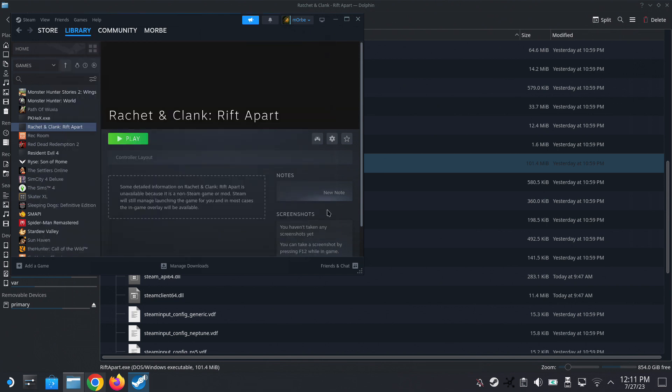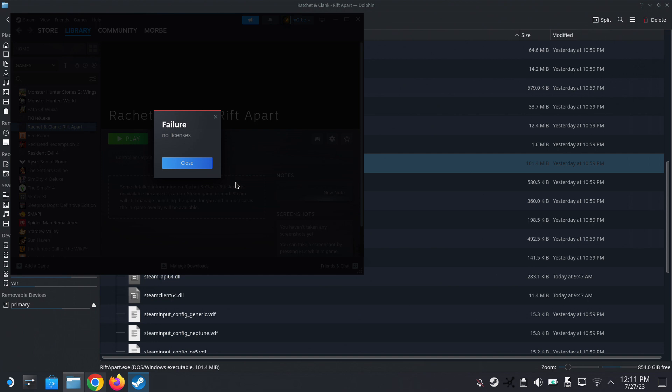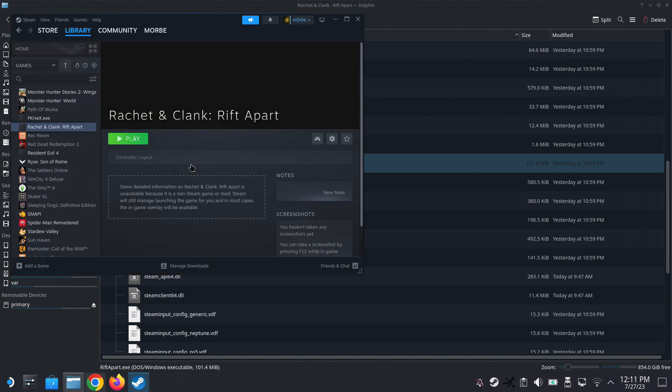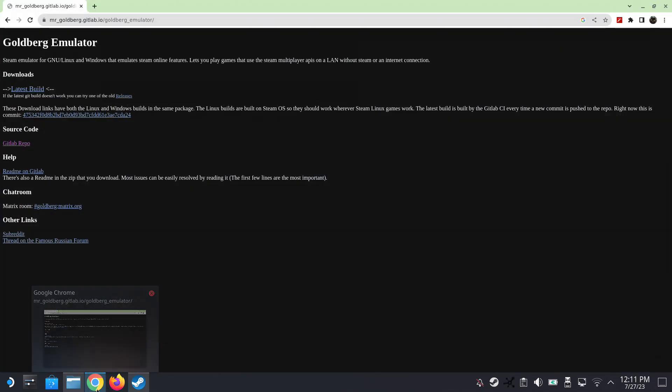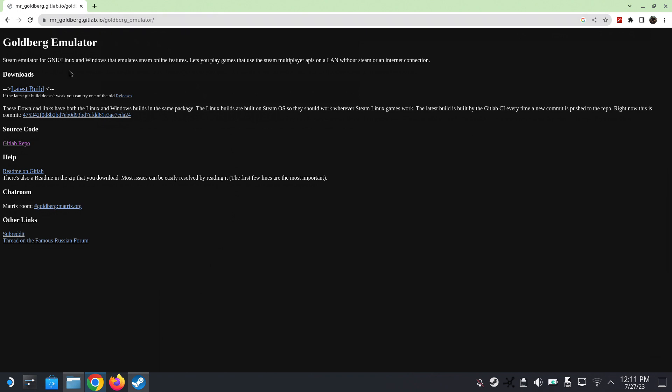Let's try to run the game. Okay, so we get a failure to get the license. There's a fix to this, so go to this website called Goldberg Emulator. We're going to download it. I'll leave a link in the description.